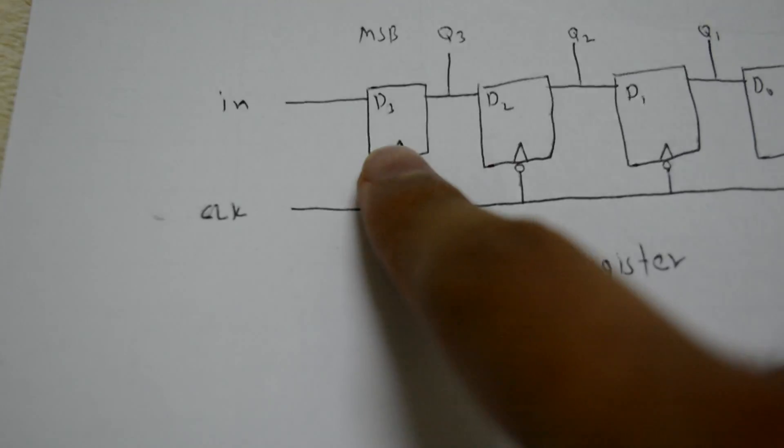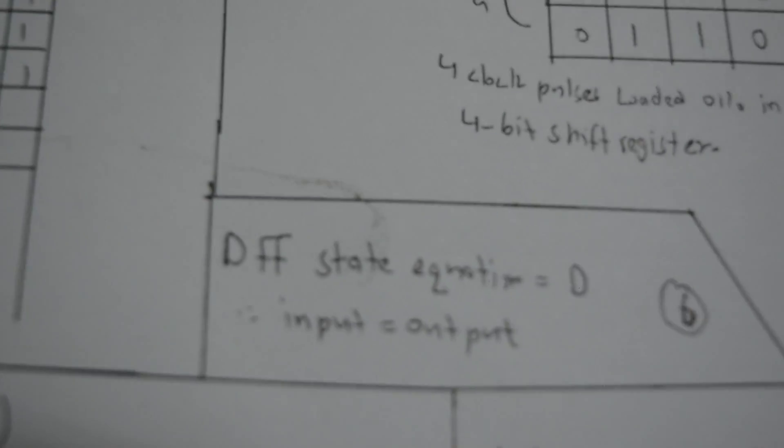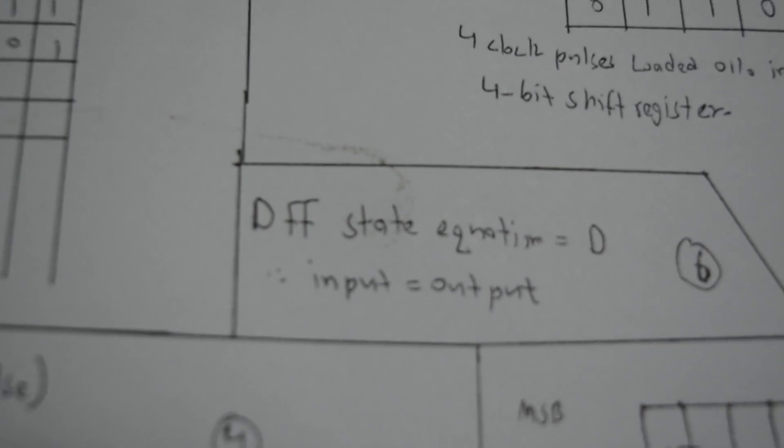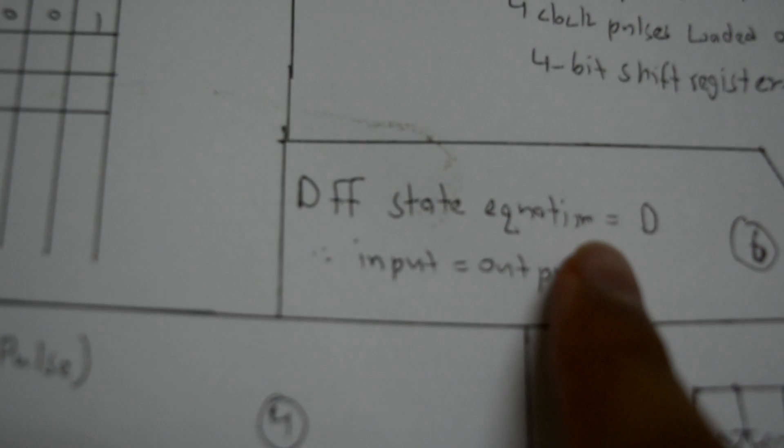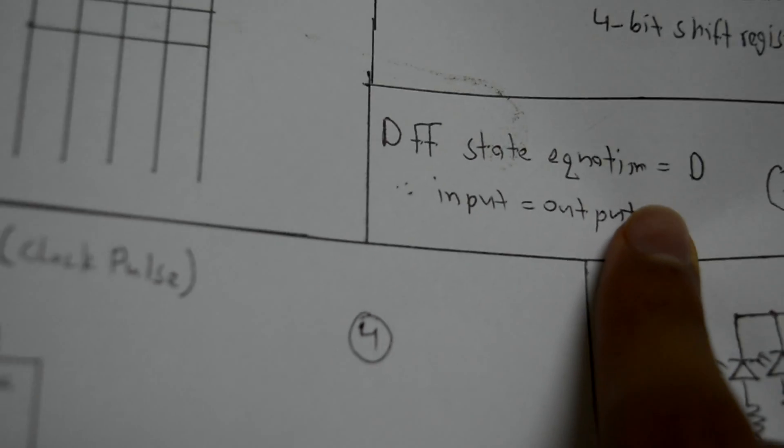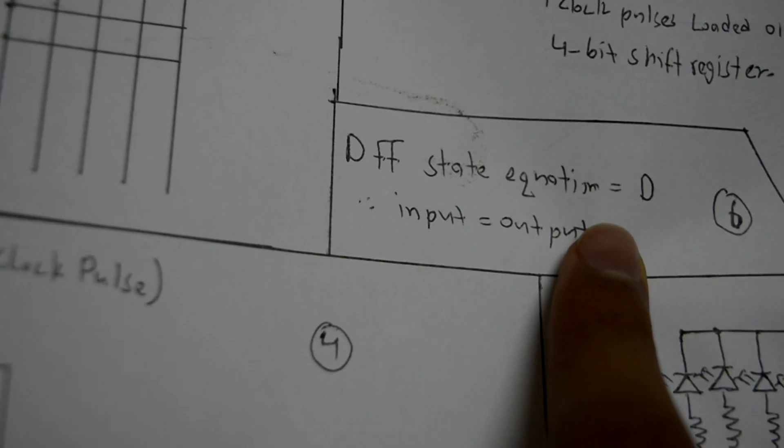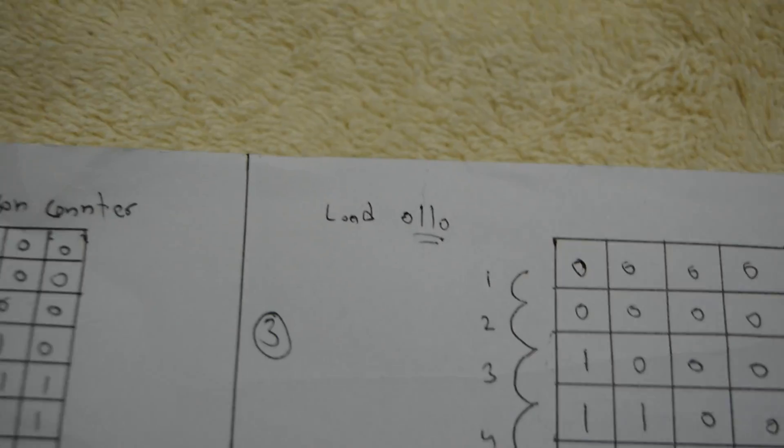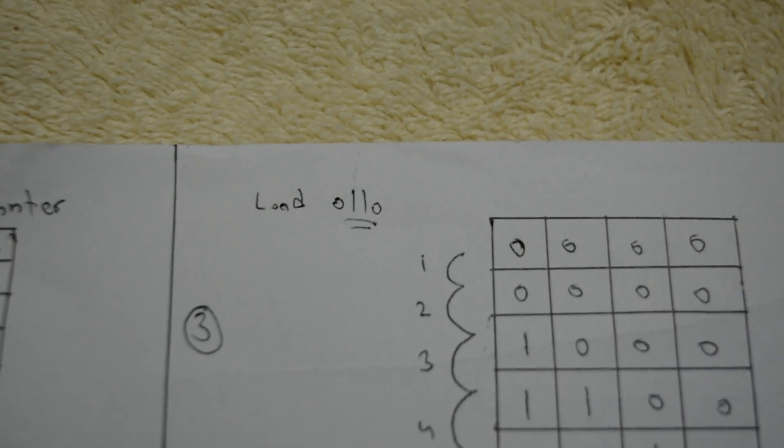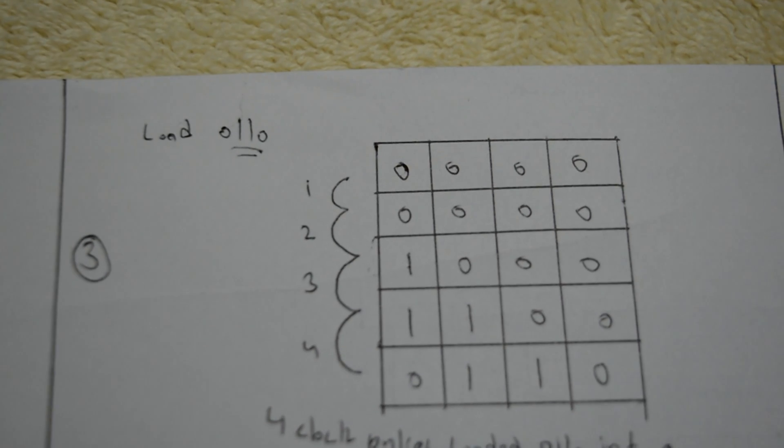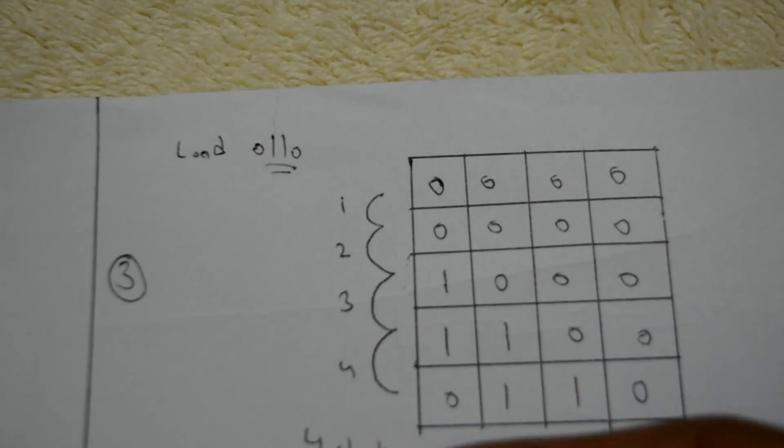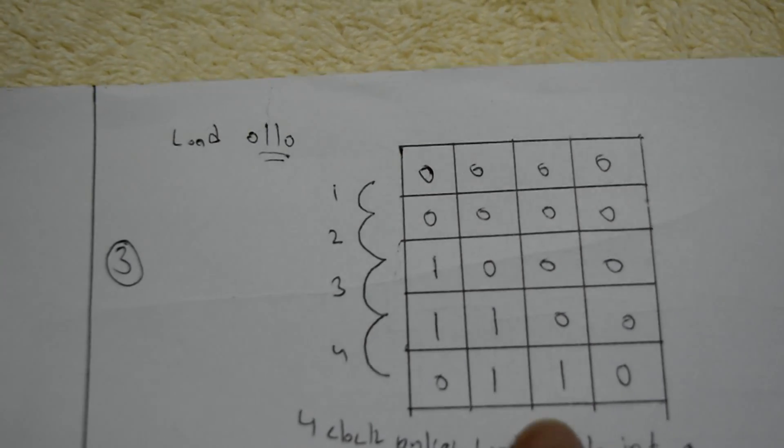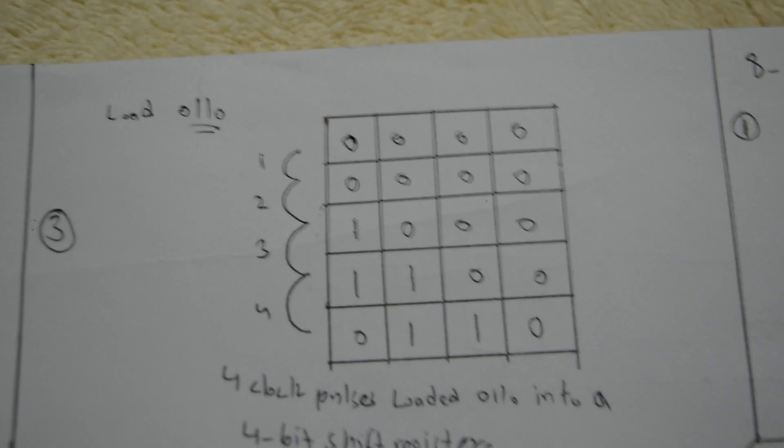The state equation of the D flip-flop shows that whatever input you give it, it will just output the same input after each clock cycle. For example, if you want to load 0110 into the shift registers, this is how many clock cycles it will take to add 0110 into the shift registers.